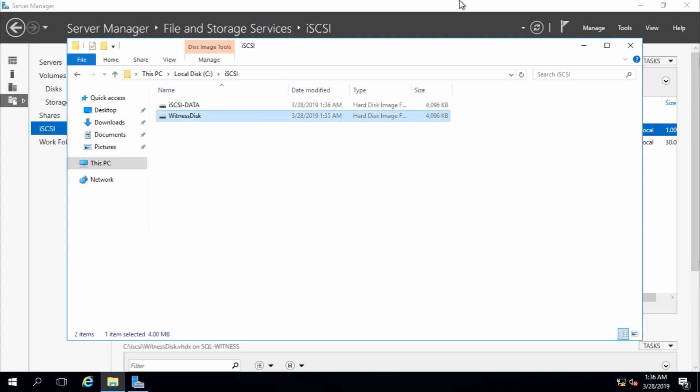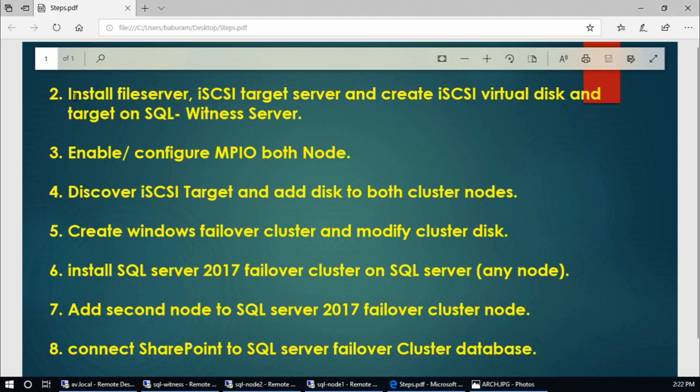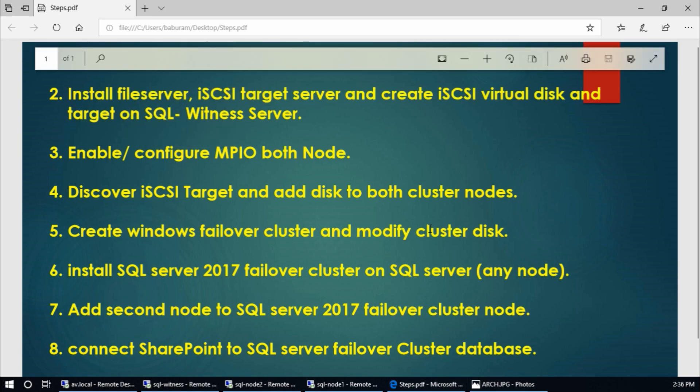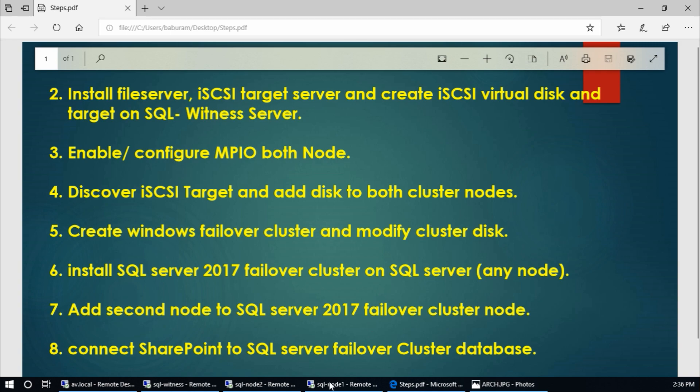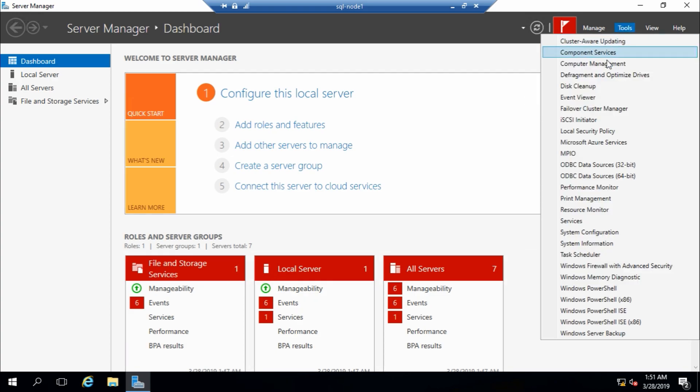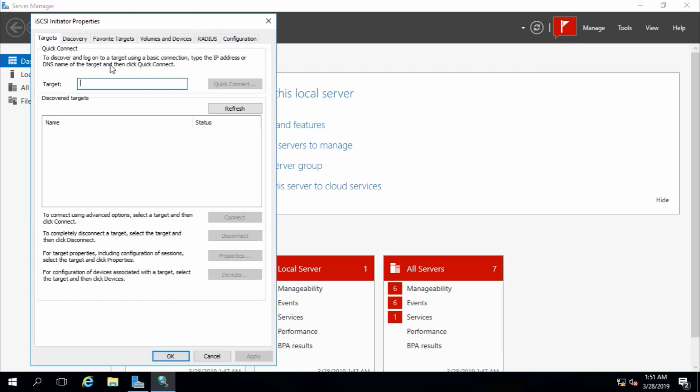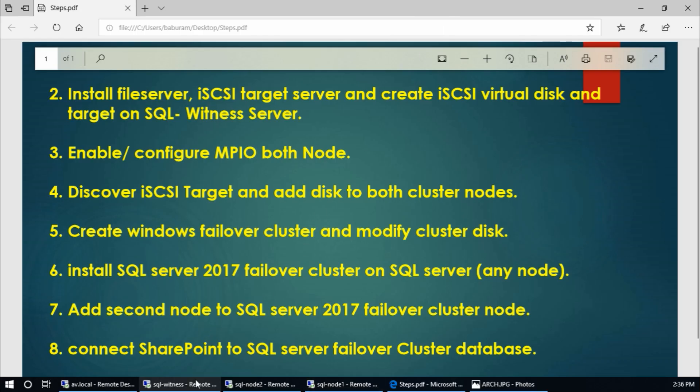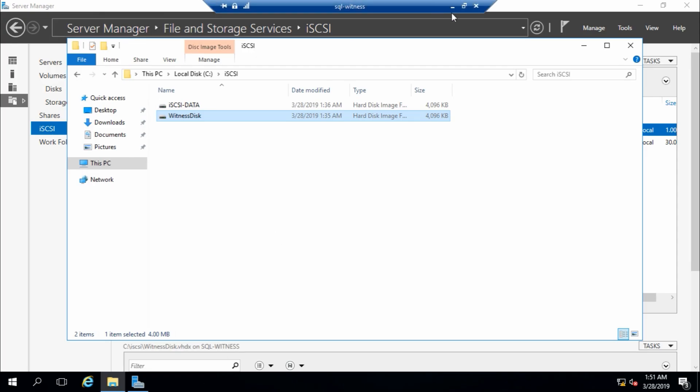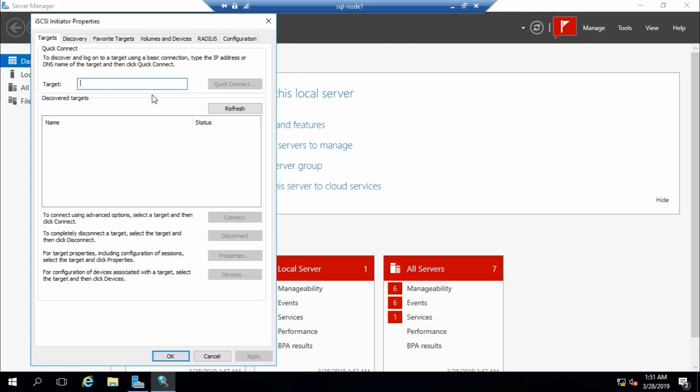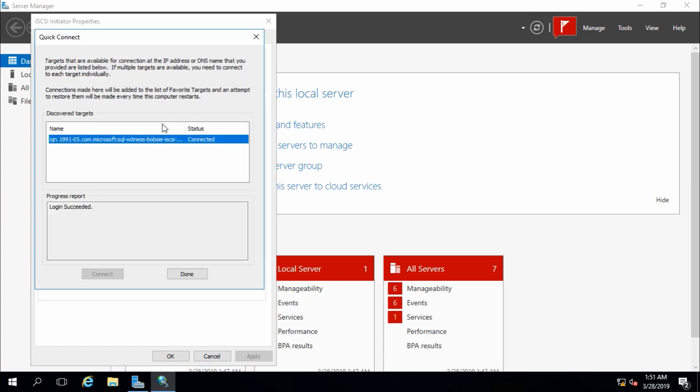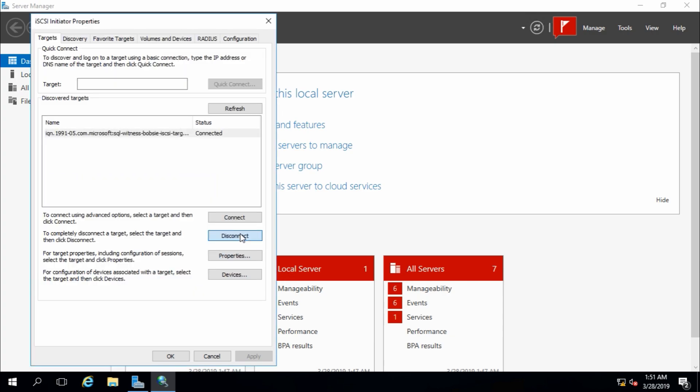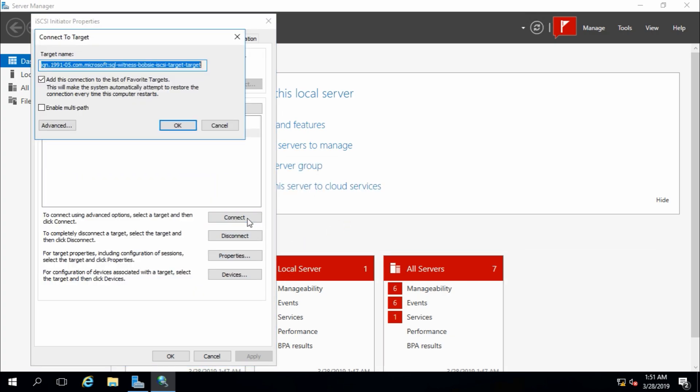The target is this one, okay, next, and create, close, close. Here this is iSCSI data and witness disk. That's fine. Okay, this step is finished and this one also. Now discover iSCSI target and add disk to both cluster nodes. Go to node 1, tools, iSCSI initiator, and target is our witness server, so witness server name is SQL-WITNESS. Quick connect.